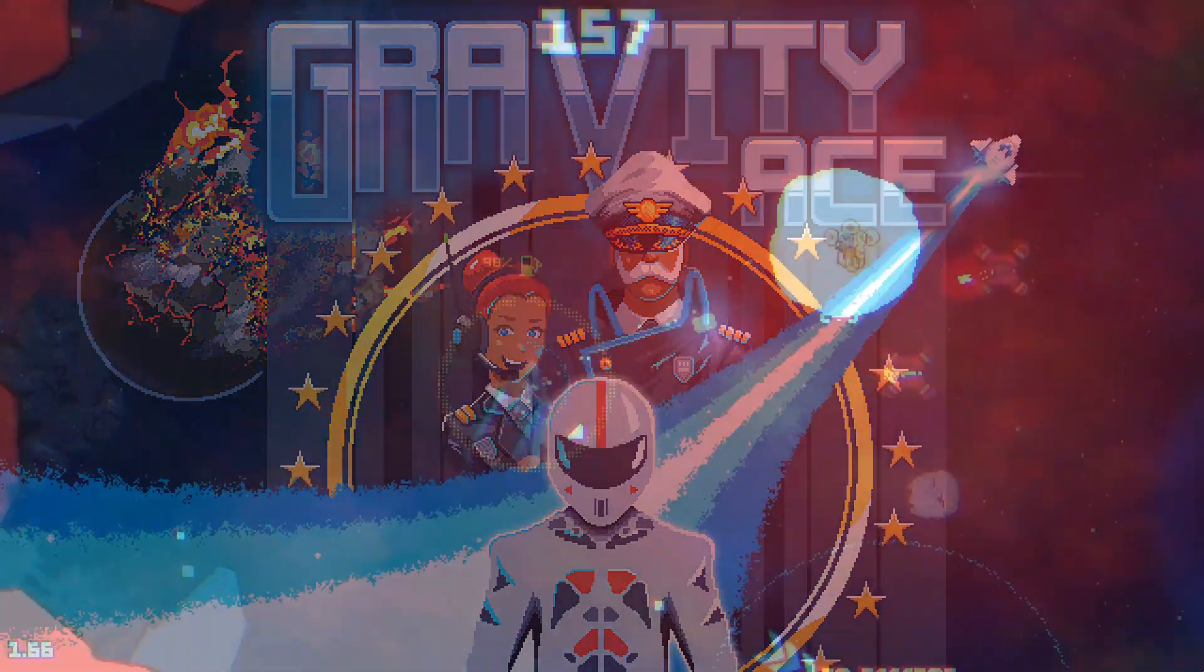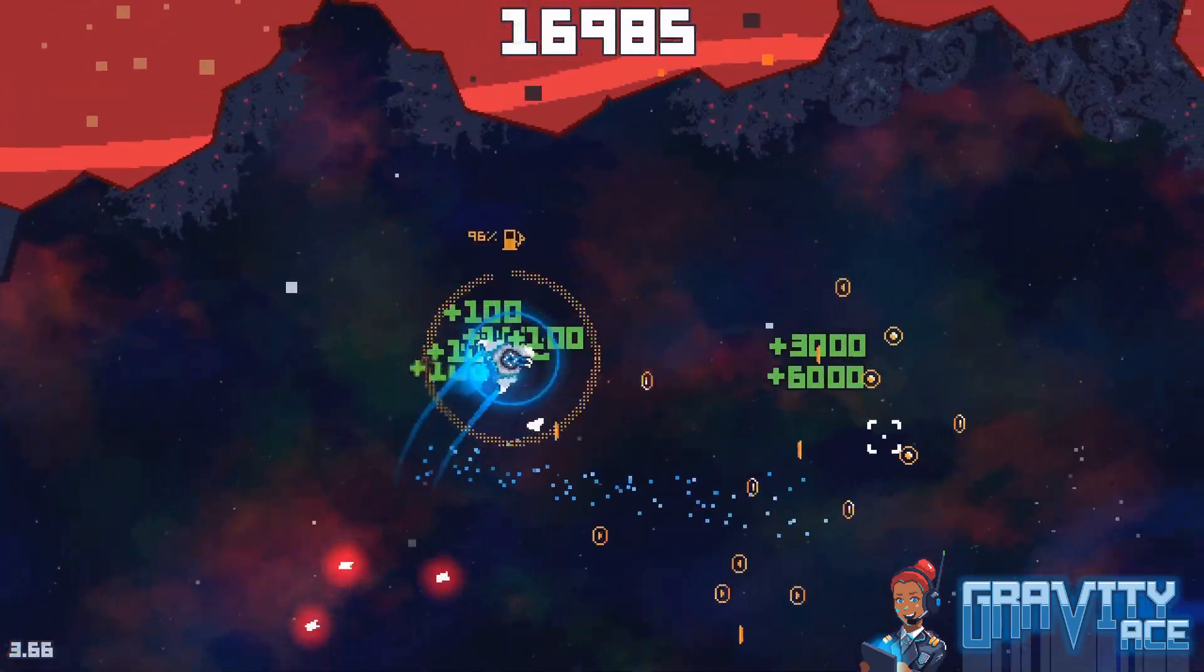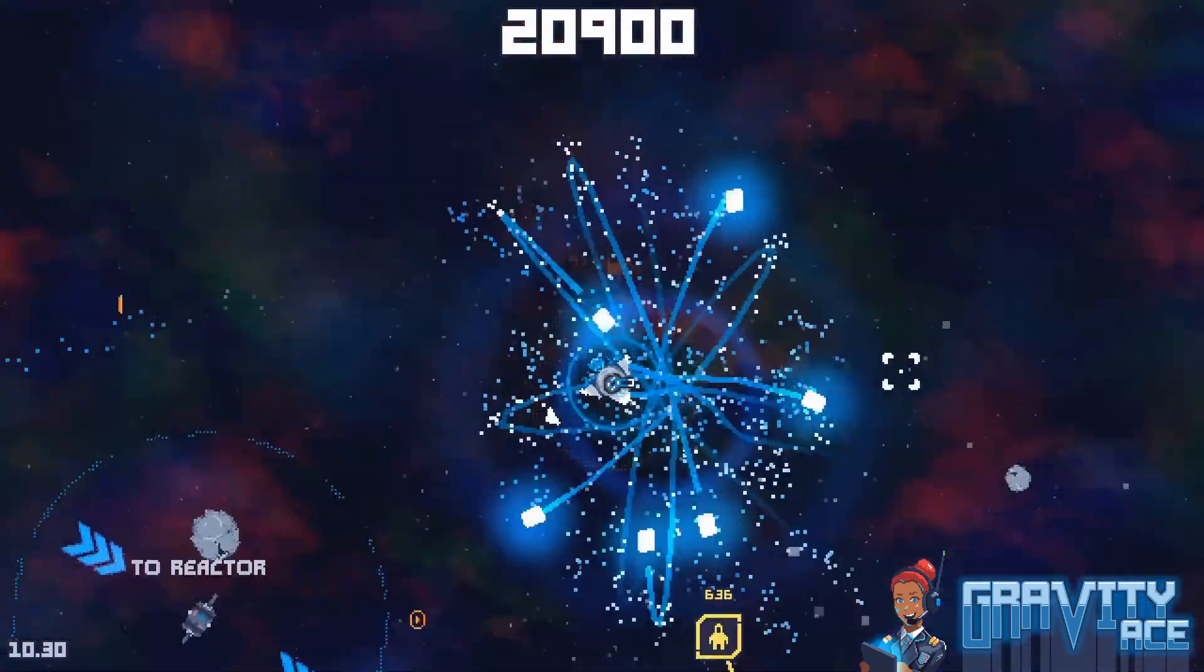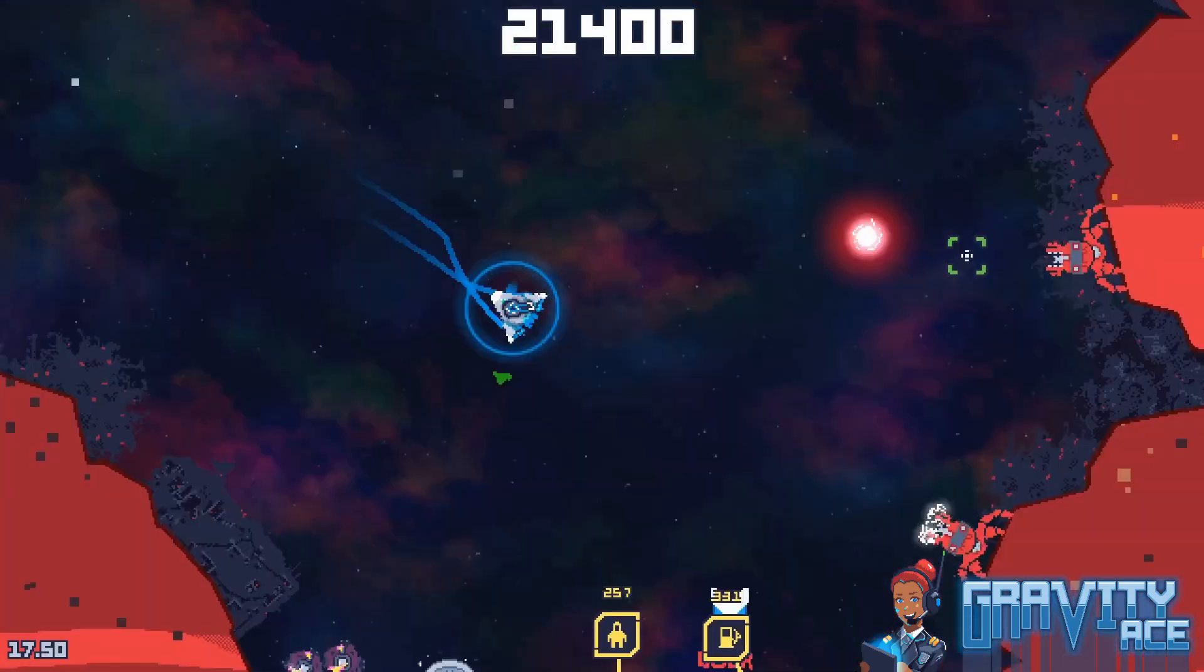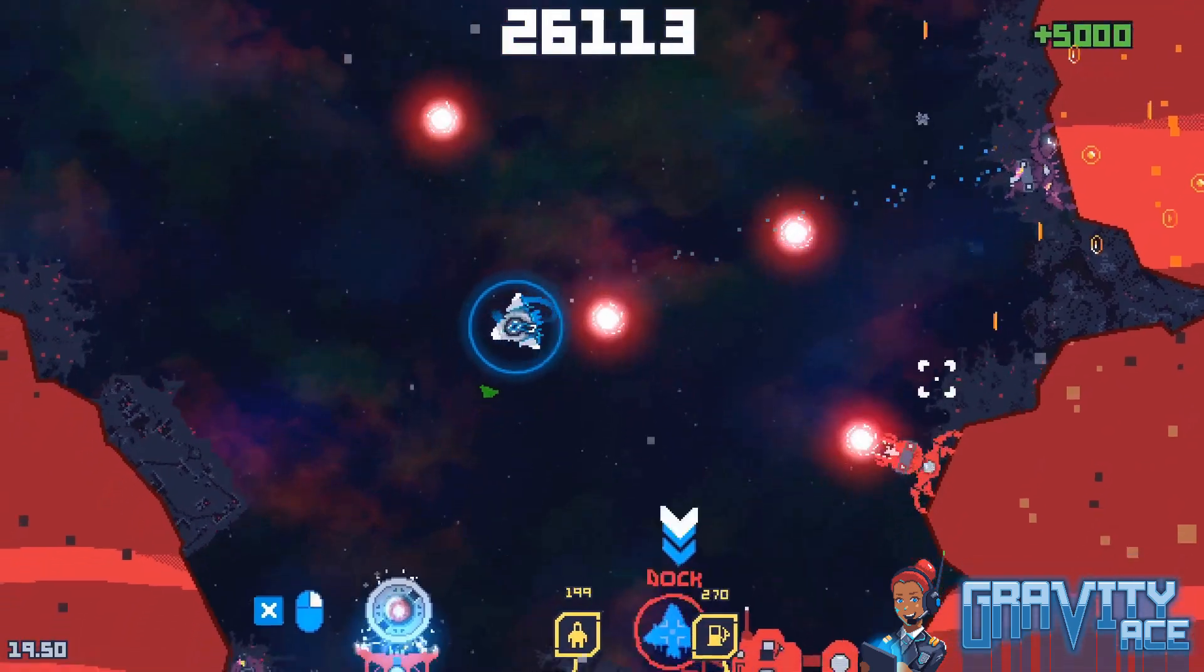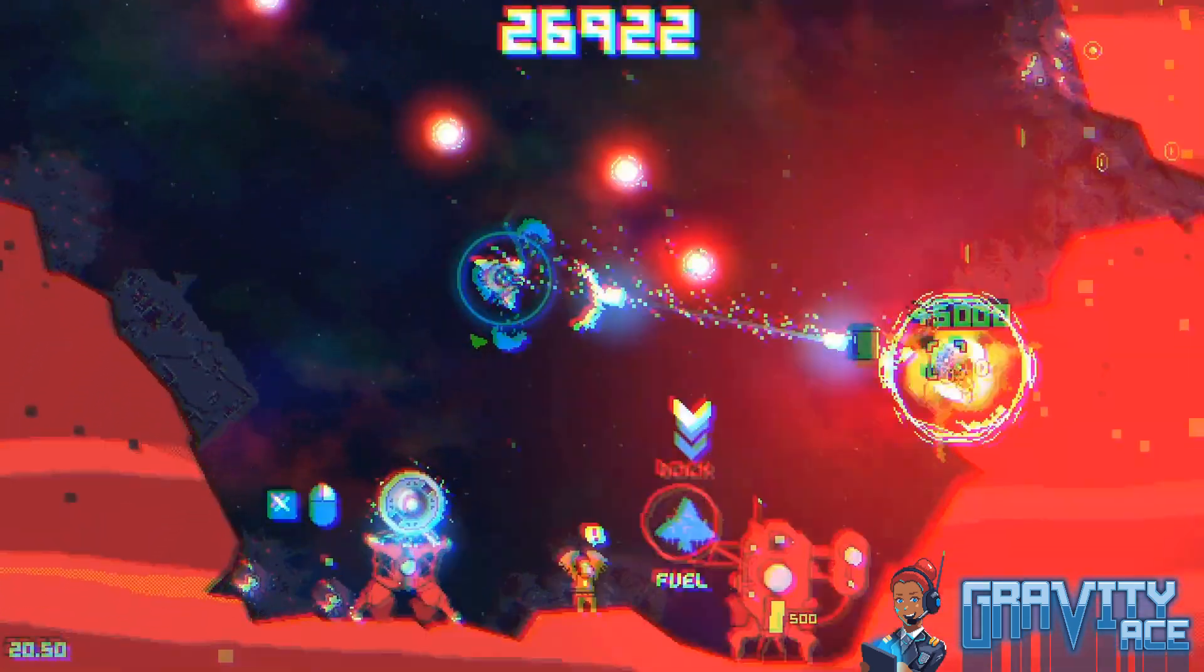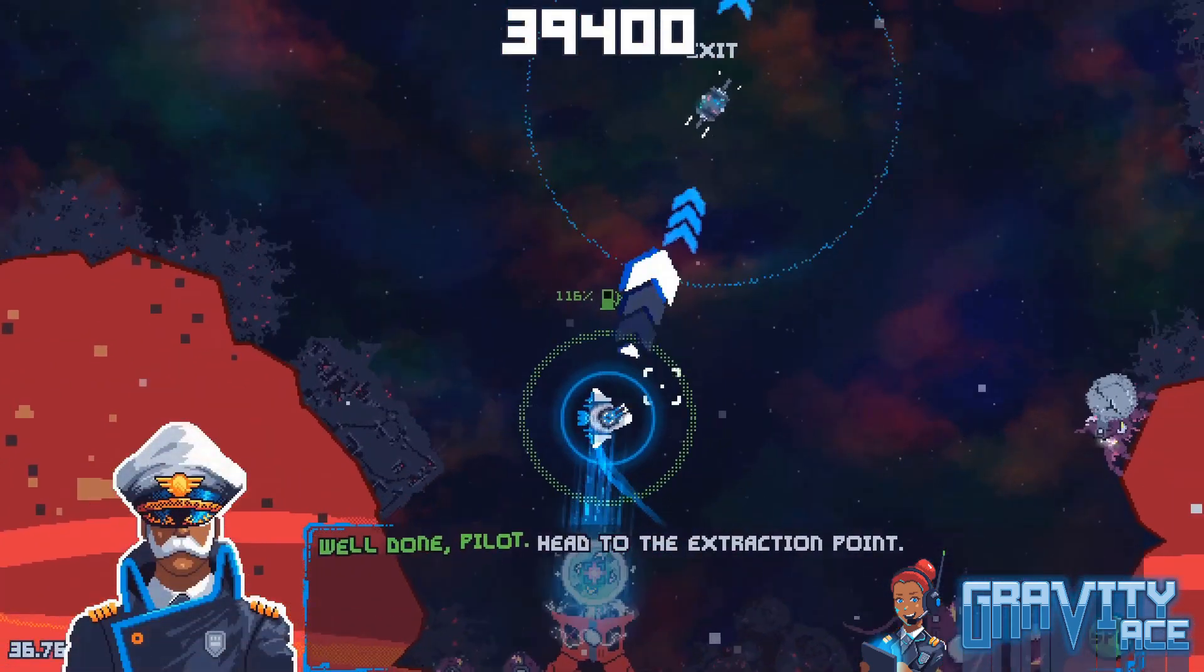Hey everybody, welcome back to another Gravity Ace Devlog. I'm back on the wagon after a bit of a hiatus. I started doing these last December, then things kind of fell apart in March and April, and I switched to live streaming.